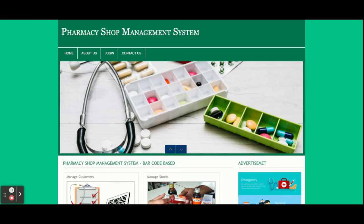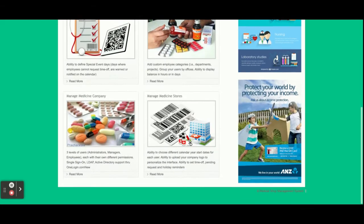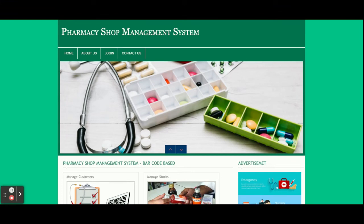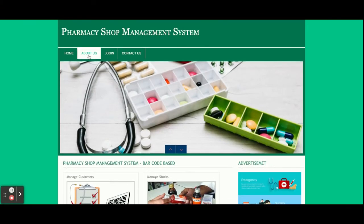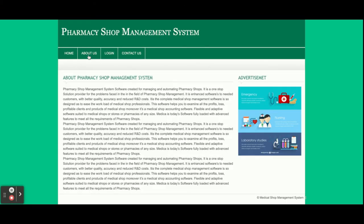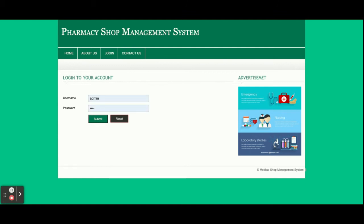Let's go through the functionality. This is the home page — it is a static home page with nothing dynamic on it. This is the About Us page, also static. If you want to change the content, just open about.php and you can change the content there.